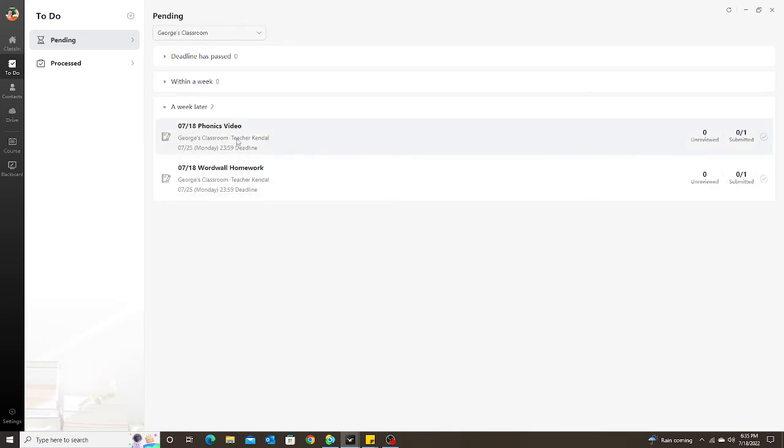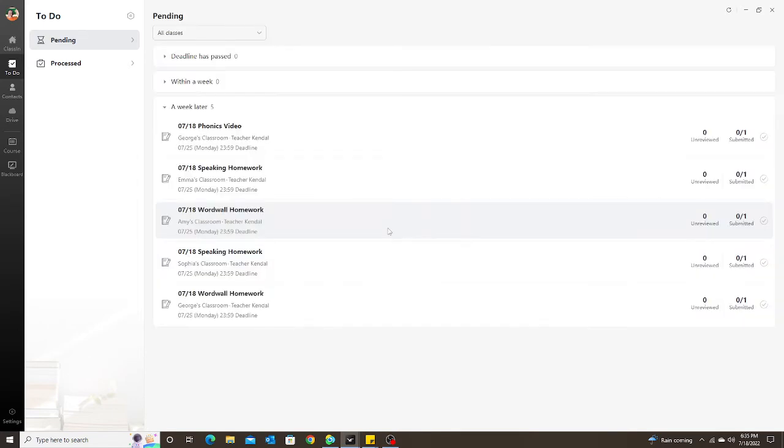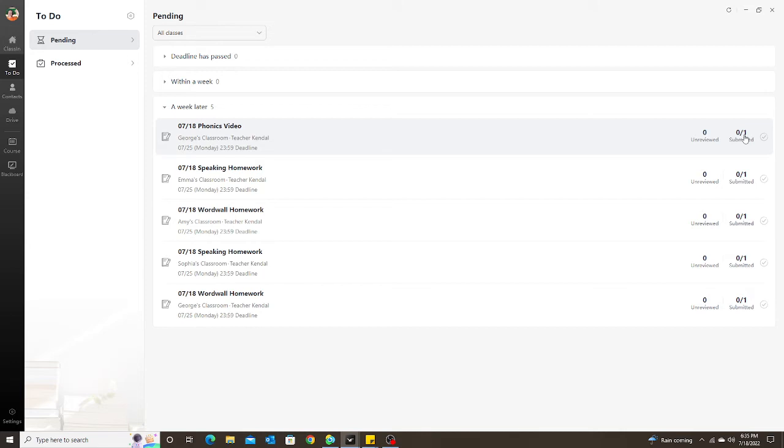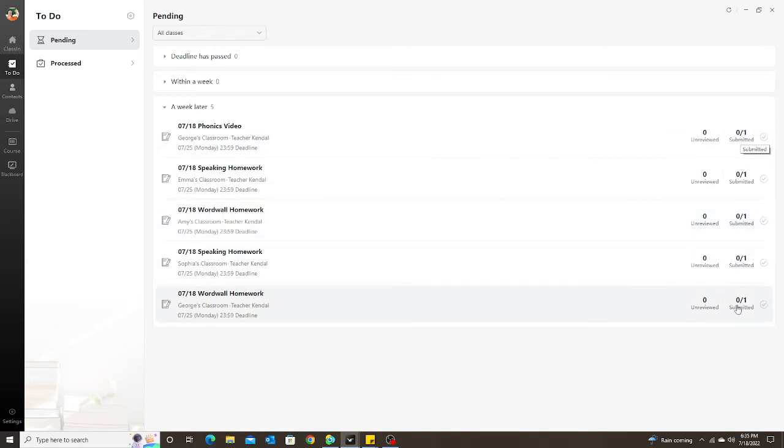When I go to my all classes, I can look over here and I can see the submitted homework—if it has been submitted or has not been submitted. Obviously they all say zero out of one because I just assigned these today, so my students haven't done them yet.